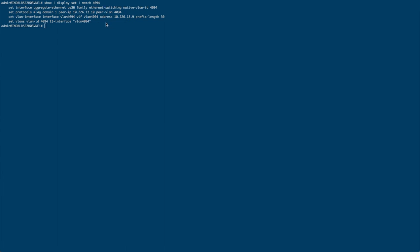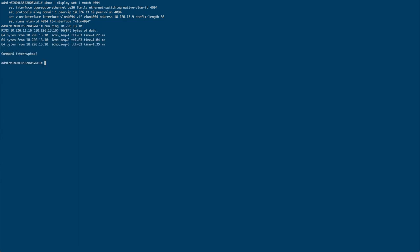So in order to verify that our peer link is set up properly, we're going to ping the other side. So we're going to ping .10 and indeed it comes back successful.